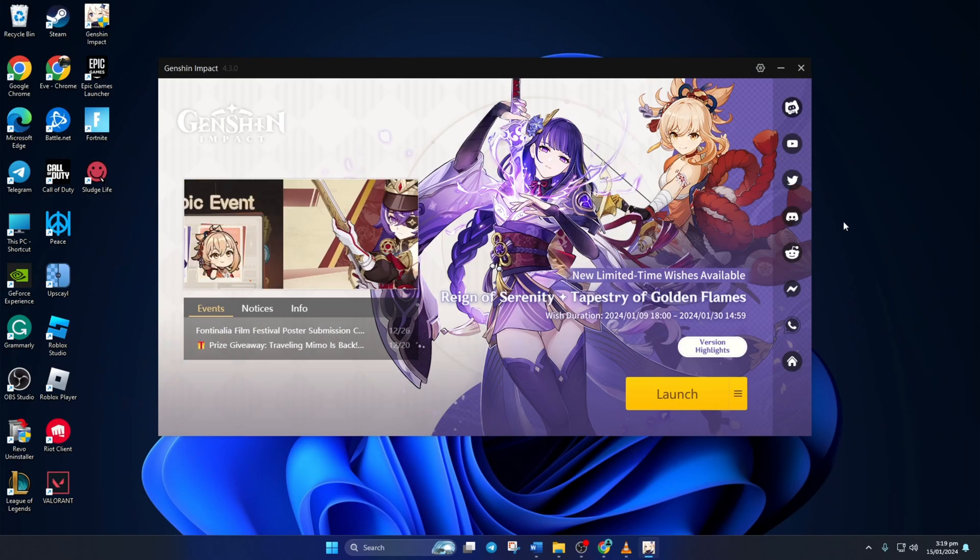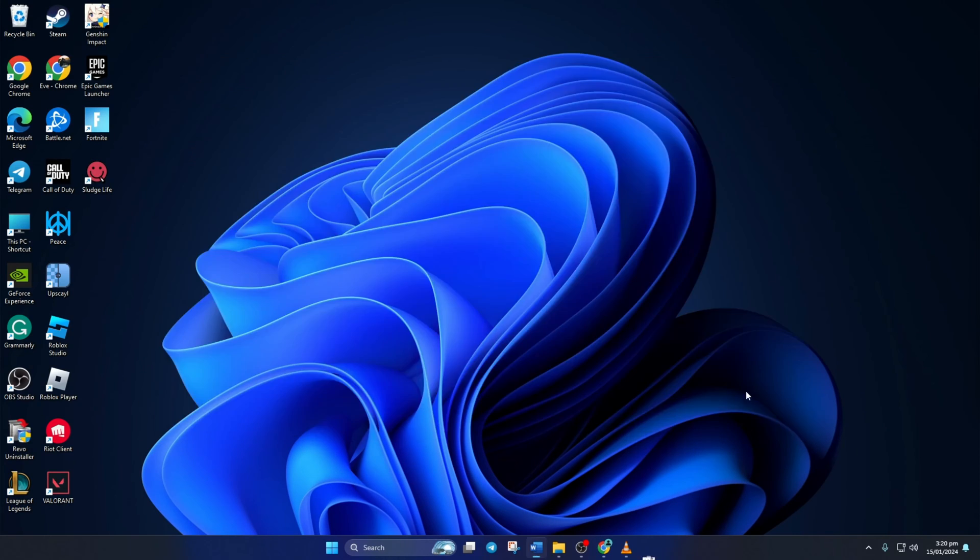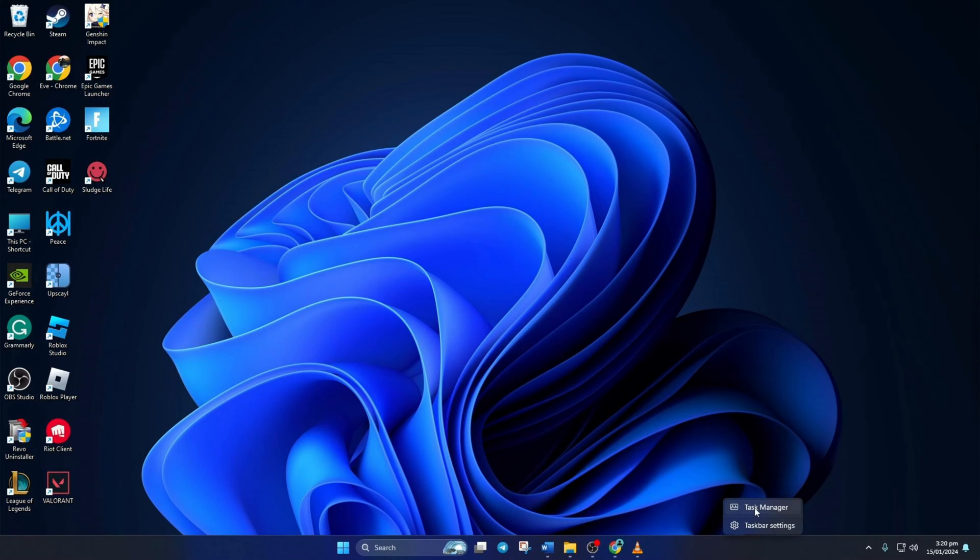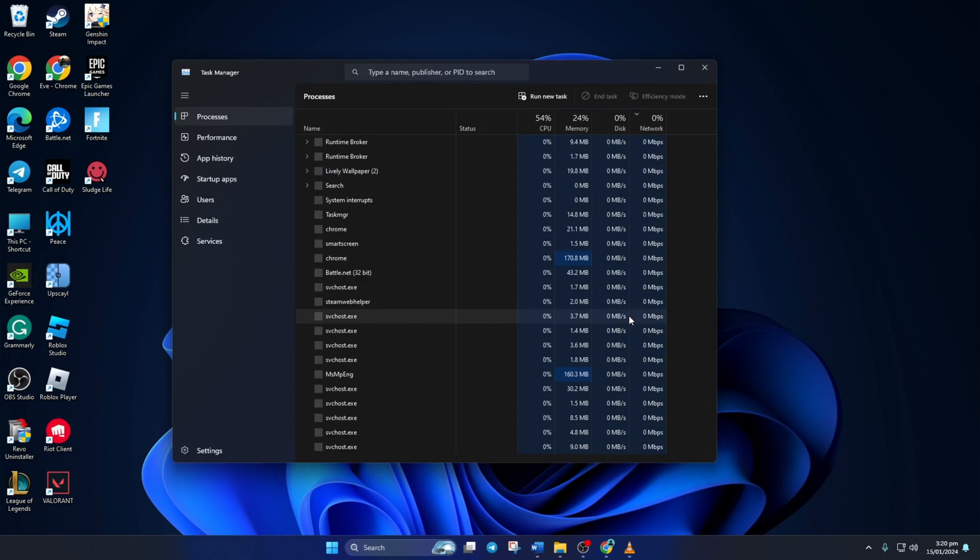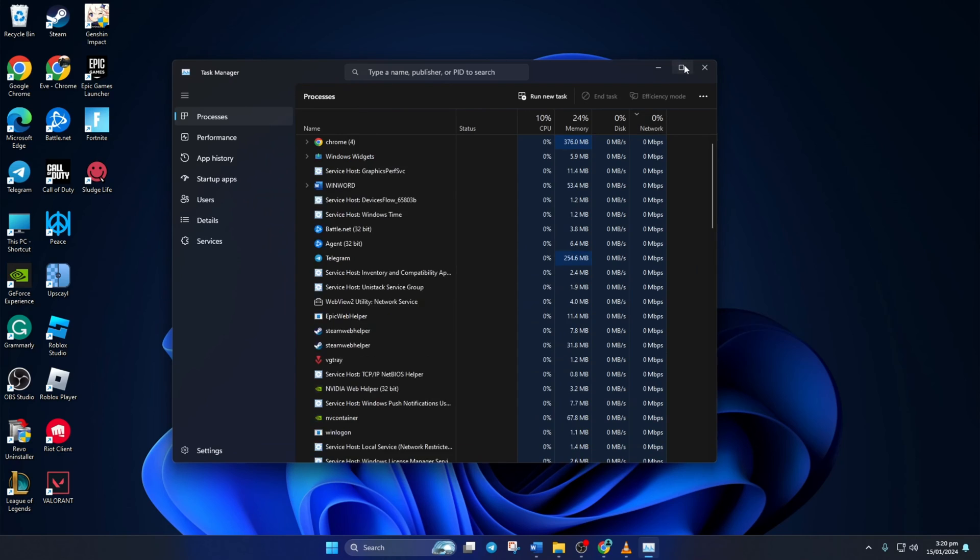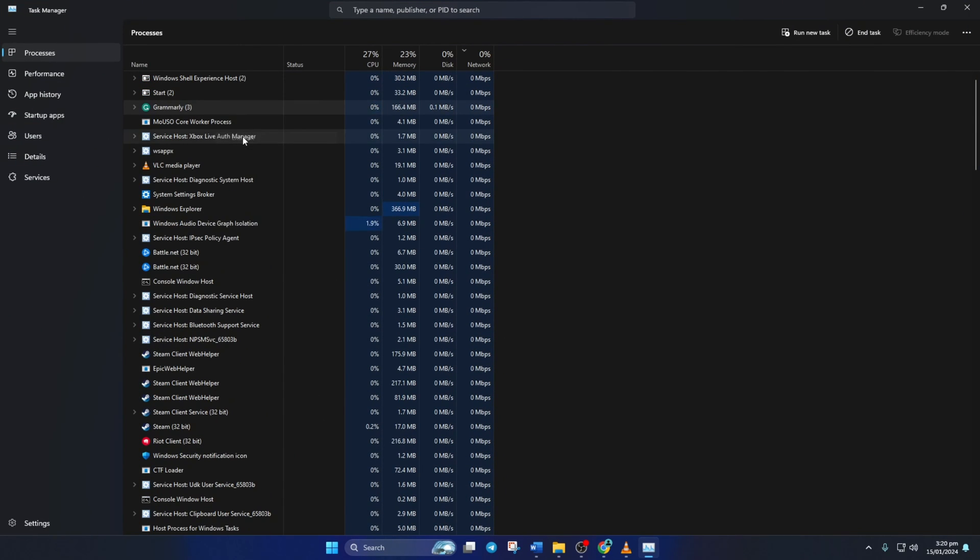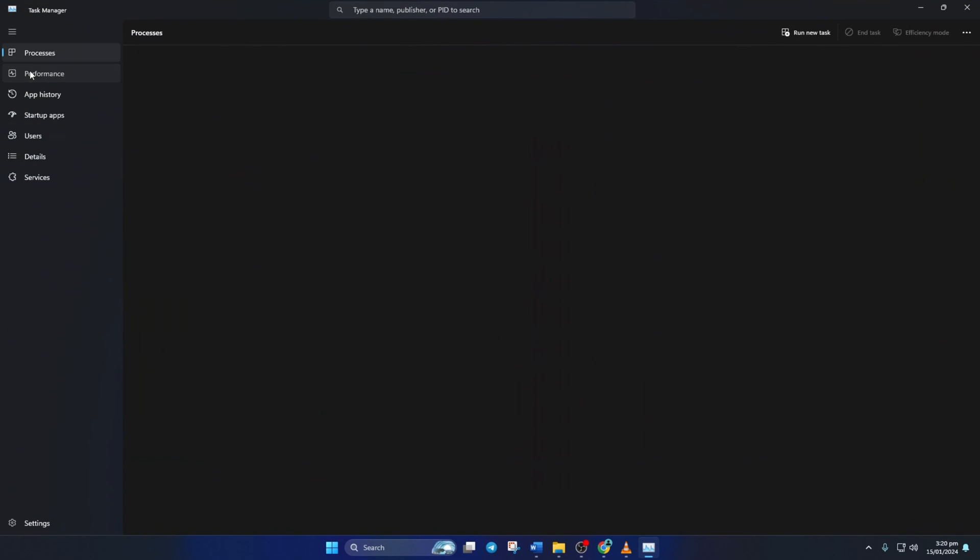Method 3. Close unwanted applications when playing Genshin Impact. To do this, open up task manager by right clicking on the task bar here and then selecting task manager. Then right click on the apps you're not using and then click on end tasks. Doing this will make your CPU usage go down.